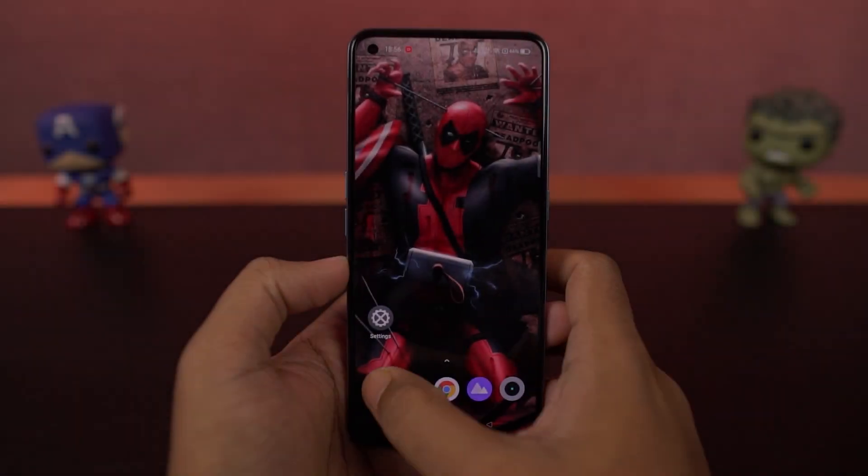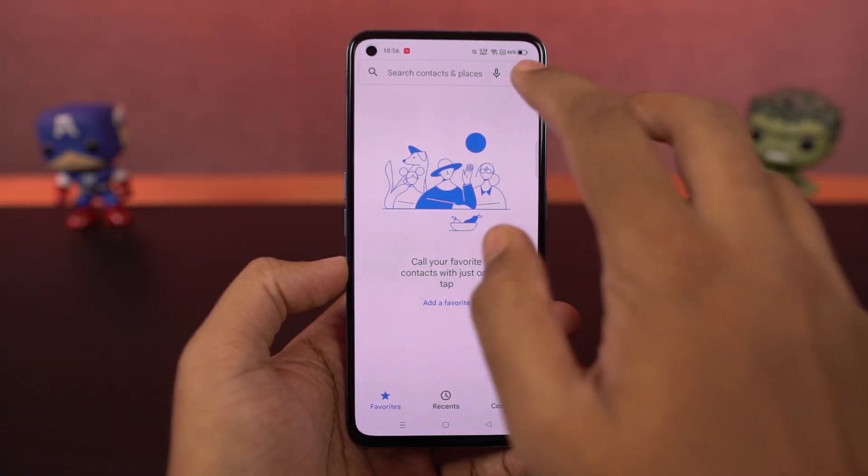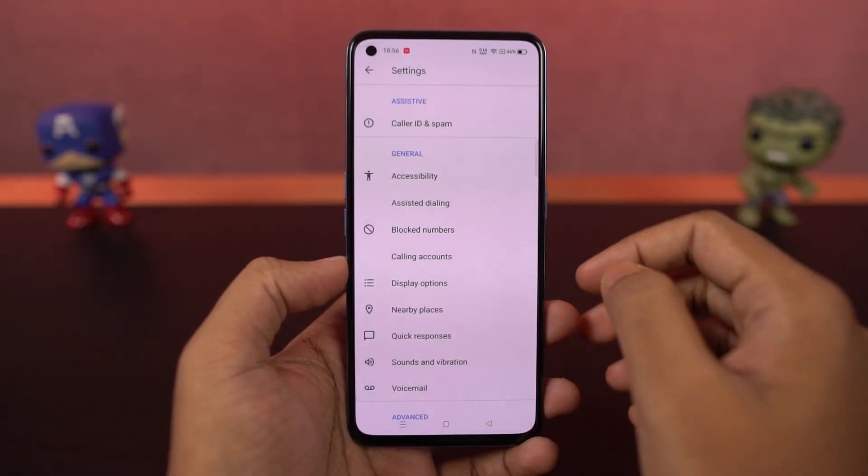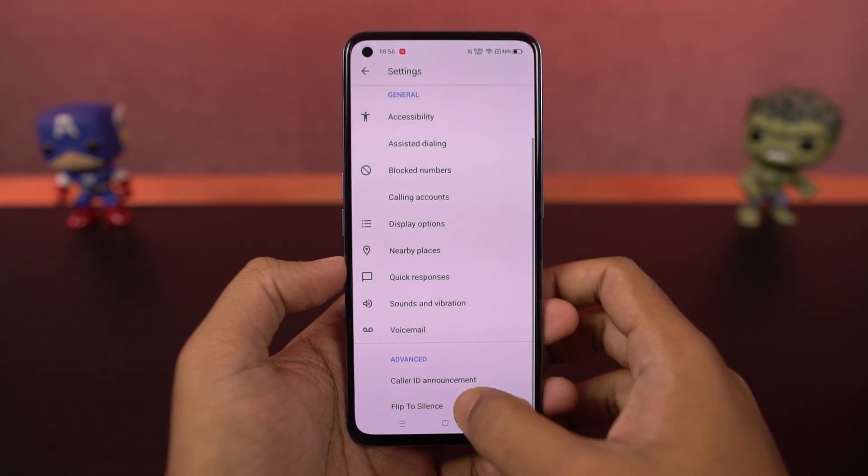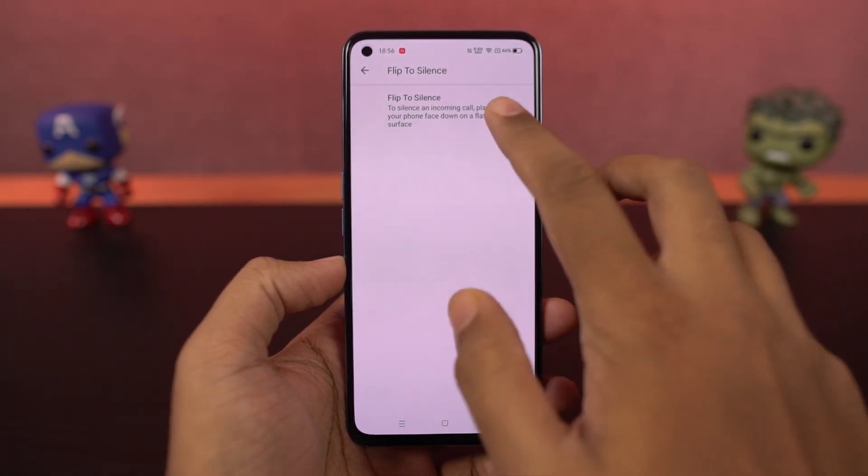We have flip to mute incoming calls. Just like the name suggests, once you enable this feature, you can flip your phone to silence an incoming call.